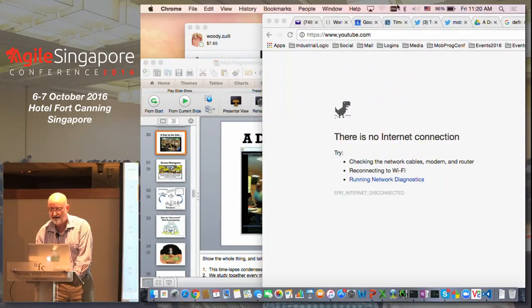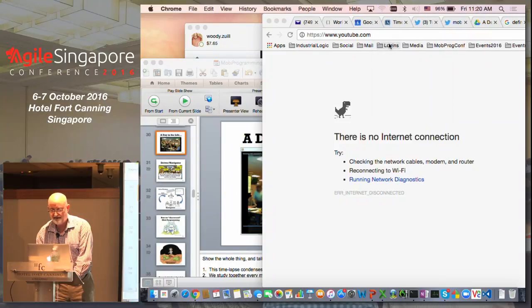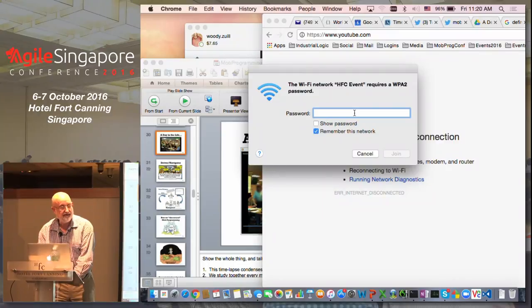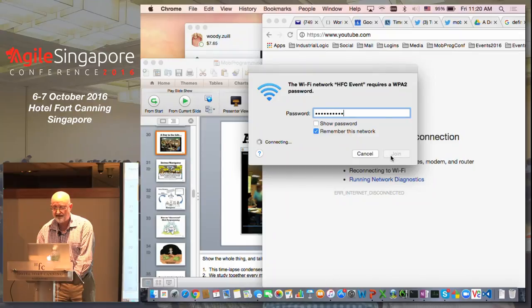Let me try to get the event Wi-Fi. We'll find out if this works — it's connecting.